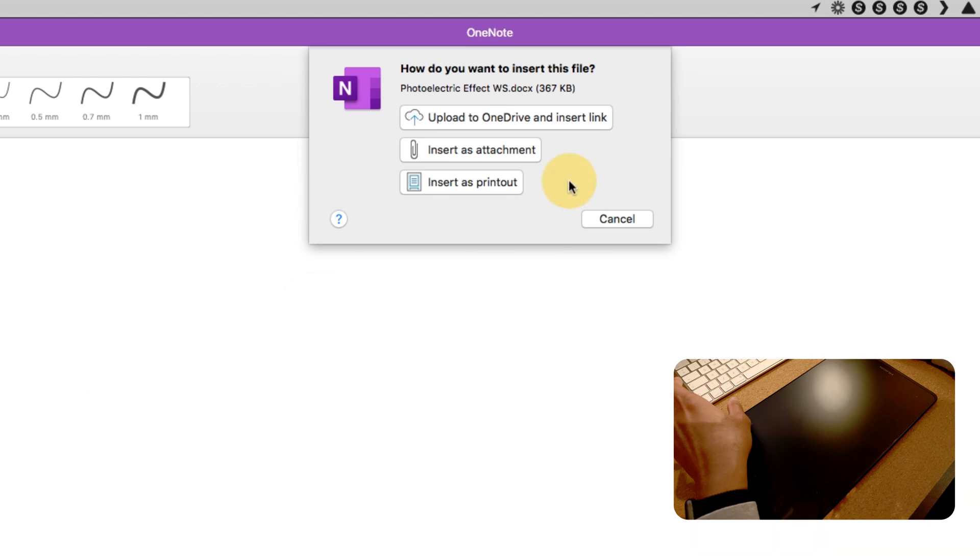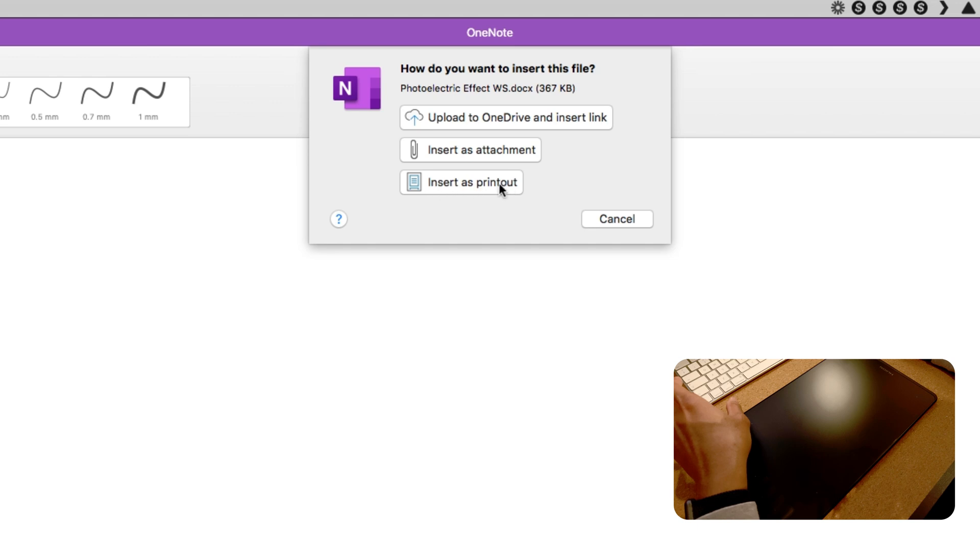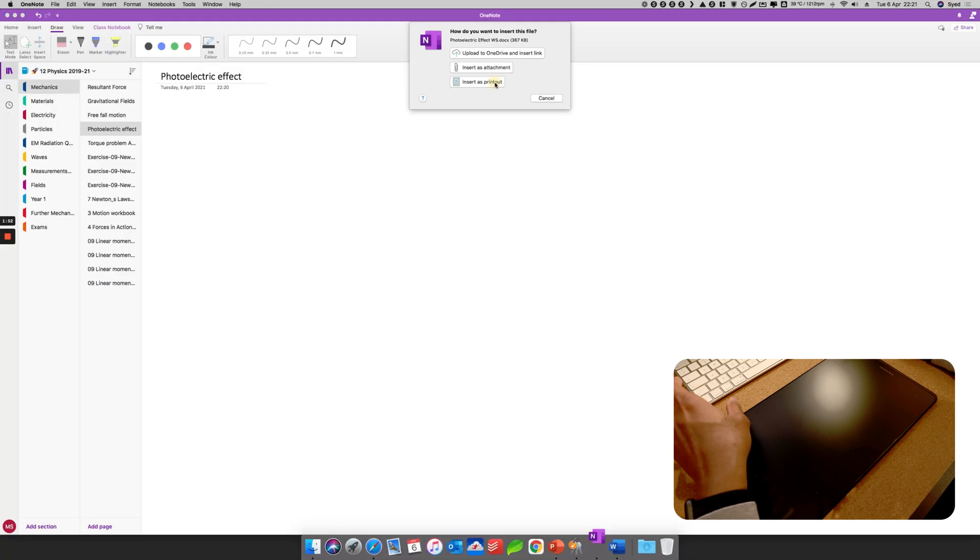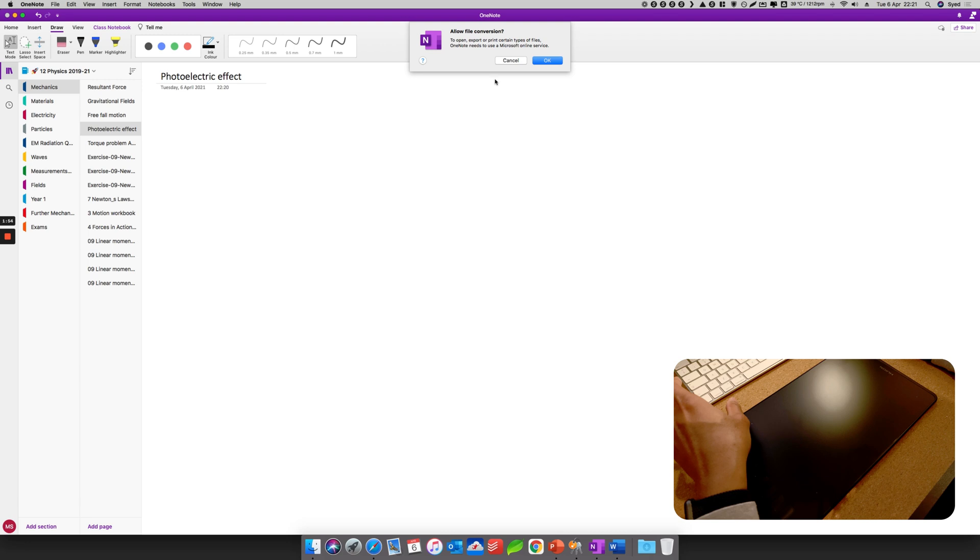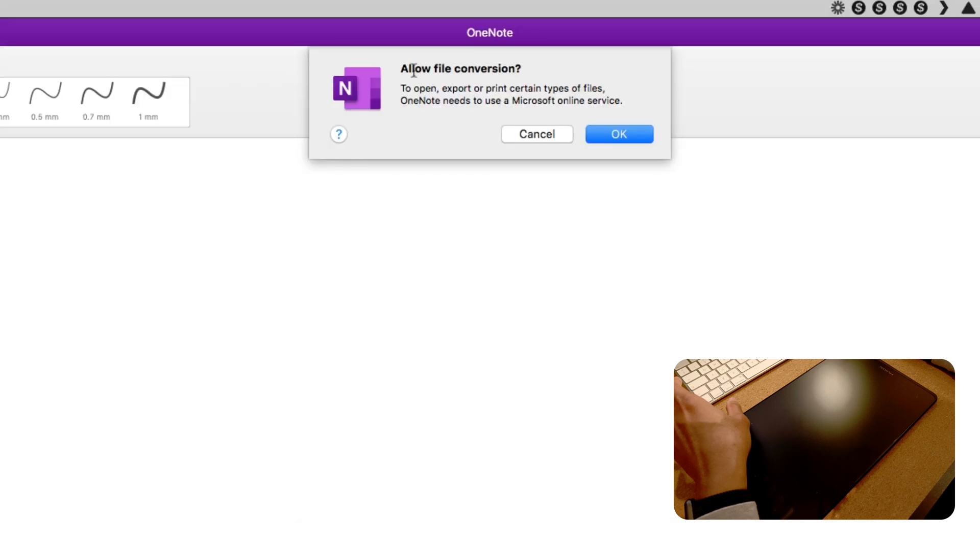So what's going to happen is if you see here, it will ask me whether I want to upload to OneDrive and insert link, insert as attachment, or insert as printout. What you want is you need to insert it as a printout. So I'm going to select that.